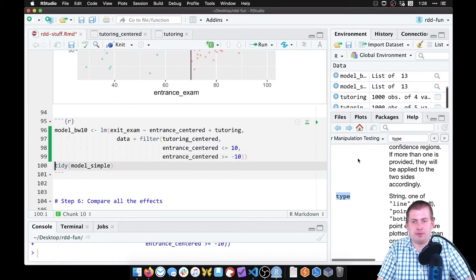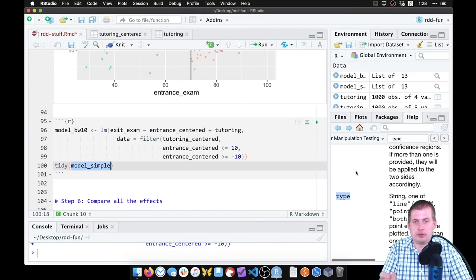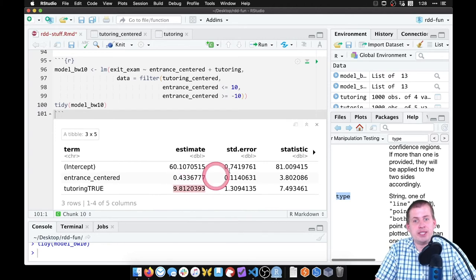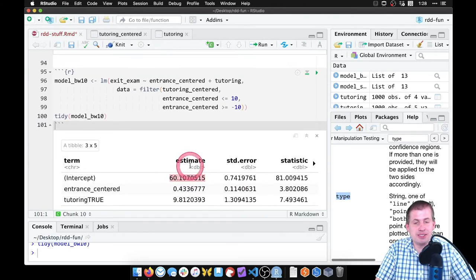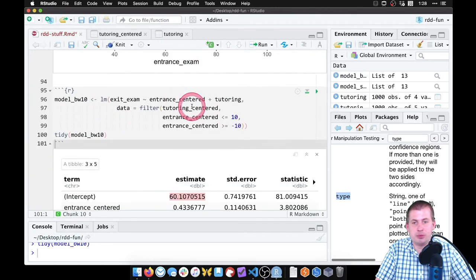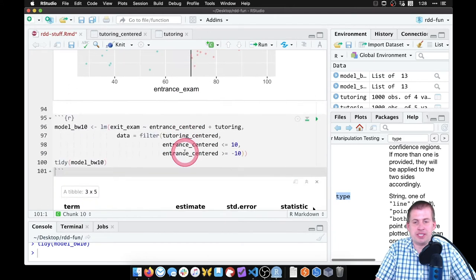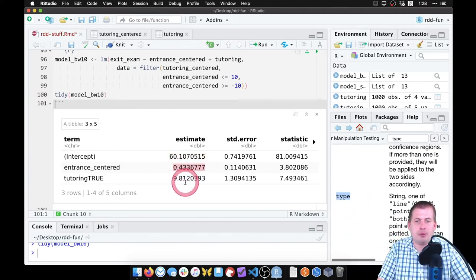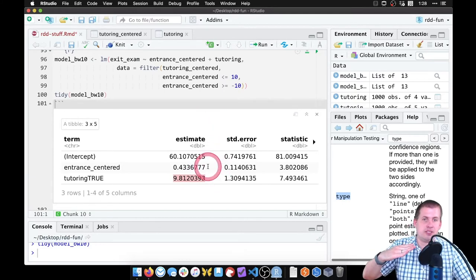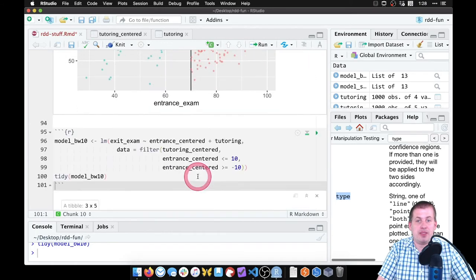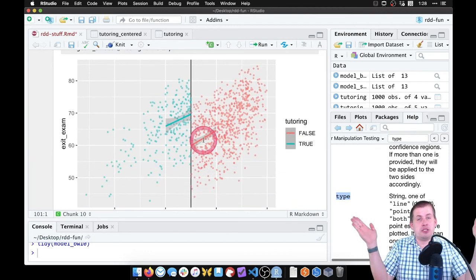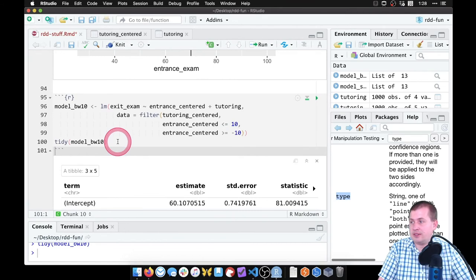Running model_bw10, our gap is now 9.8. The intercept is 60.1 — that's where the red line starts. The slope of 0.43 means each additional entrance point raises exit score by 0.43, but we don't care much about that. What matters is the tutoring effect: now it's 9.8 instead of 11. Our causal effect shrunk because we shrunk the bandwidth. We can shrink it further to 5 instead of 10.